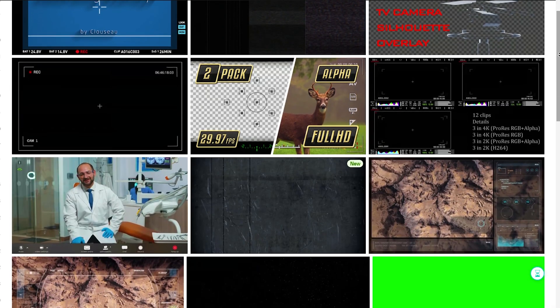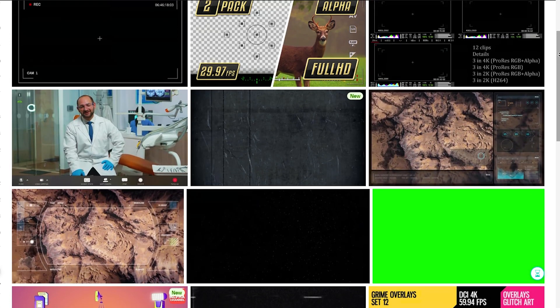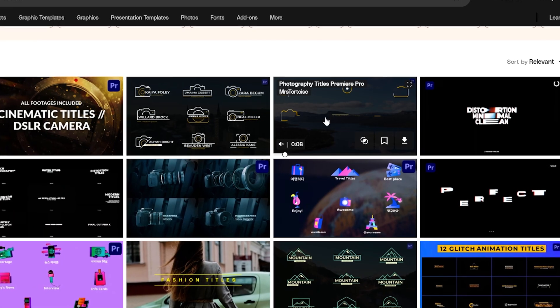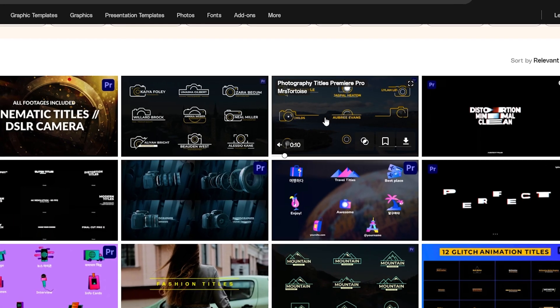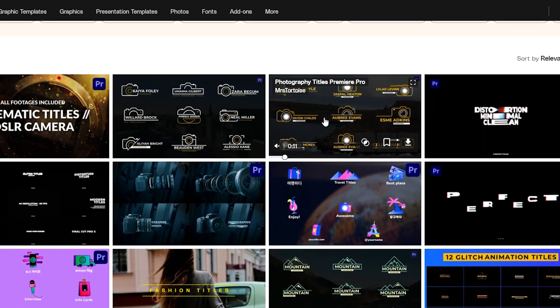How about some camera overlays to give our edit a certain vibe, and maybe after the camera flash we can end with this cool title animation.